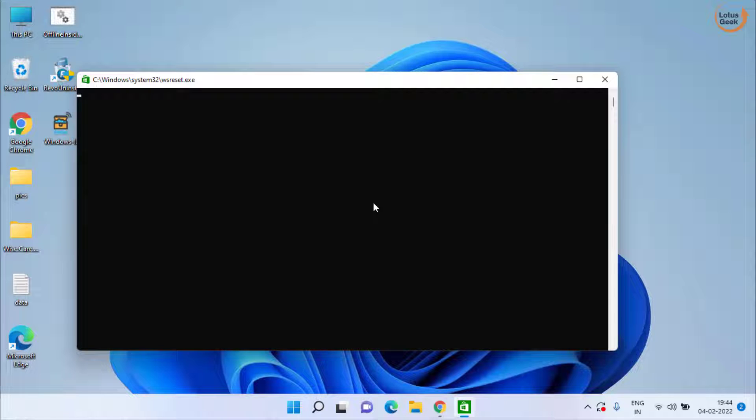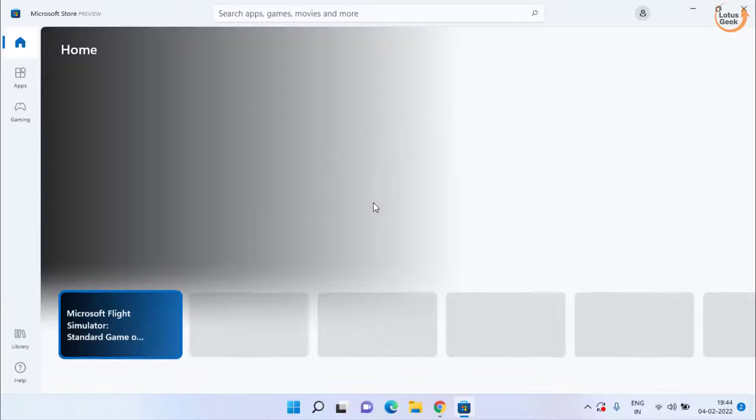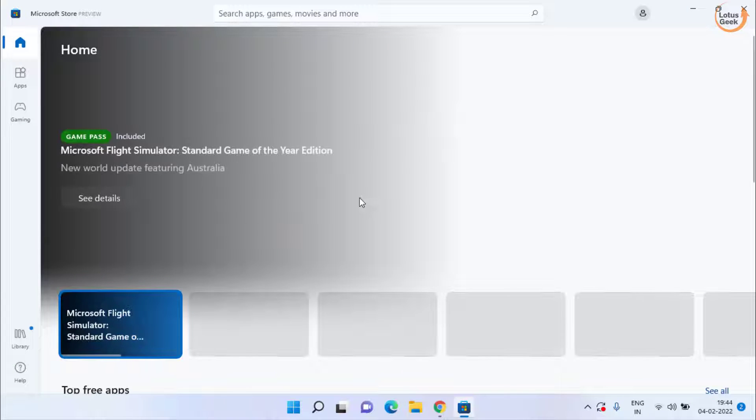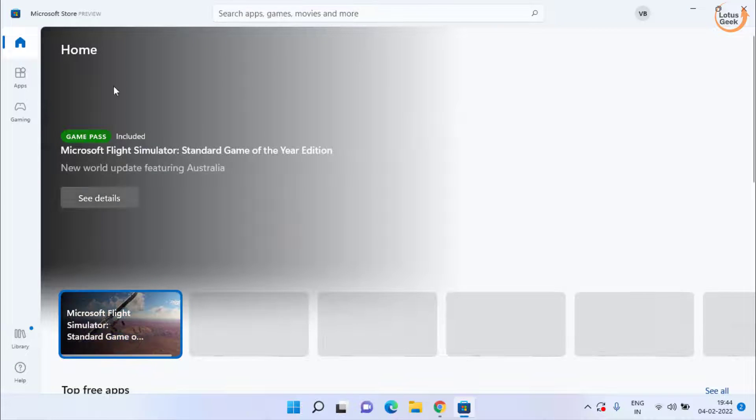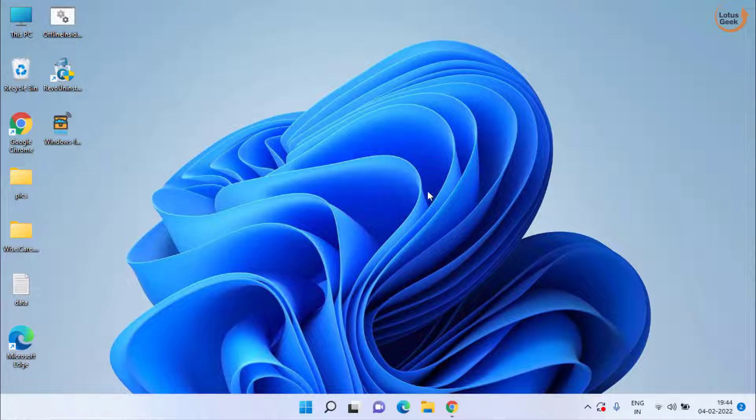This will open Microsoft Store for you once it is completed. You can see the store is now open. Now go ahead and try to play the game again.